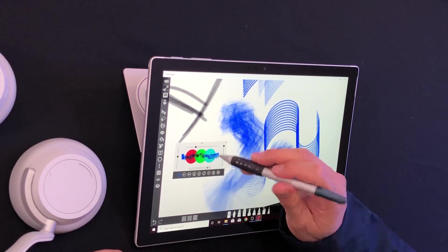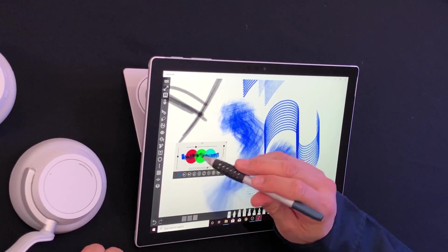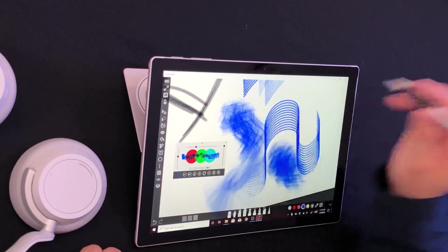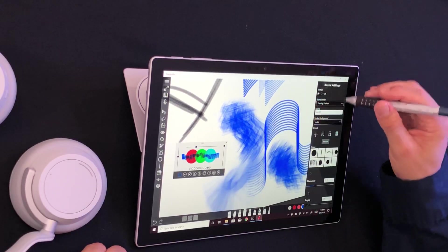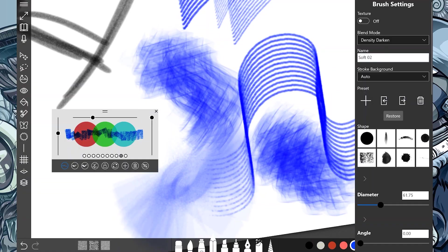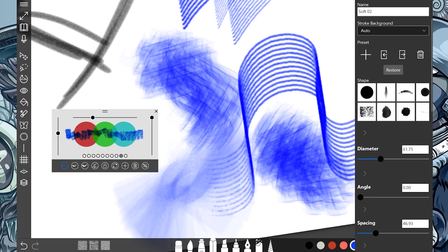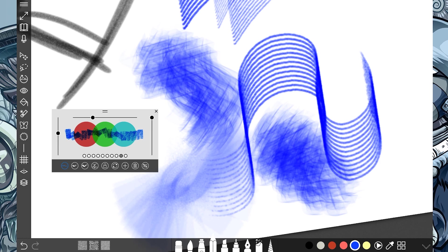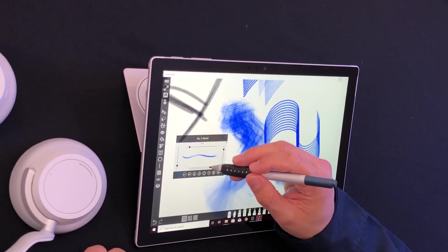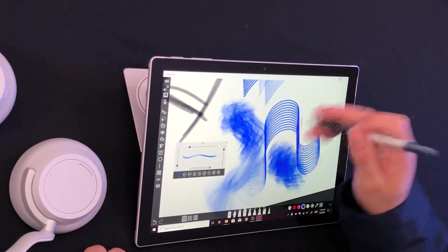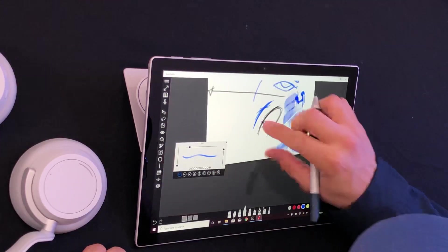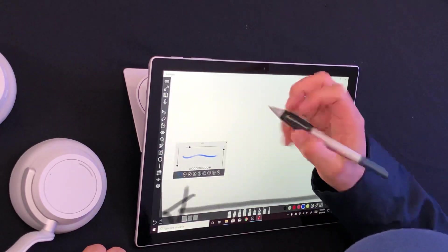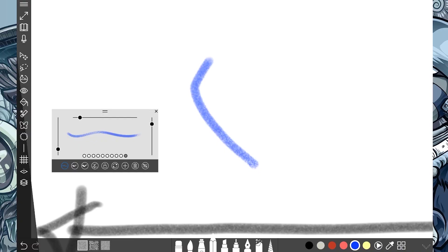And what these are is that they just have different settings that we know we can adjust out here on the side. And the last one is number two pencil. My most favorite. What's up? Number two.